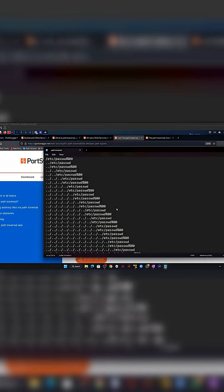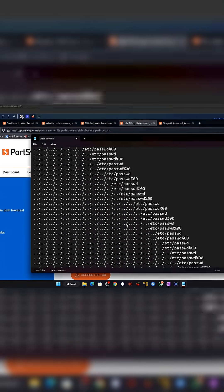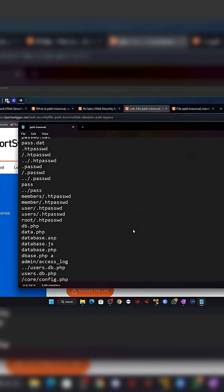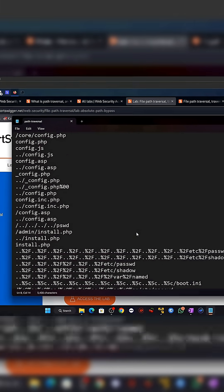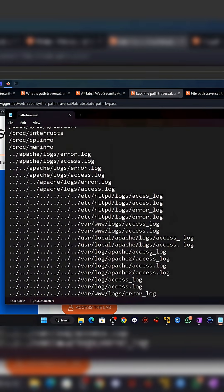Have you ever wondered how a tiny file path can break an entire website? Let me show you one of the simplest but most dangerous bugs in web security, file path traversal.